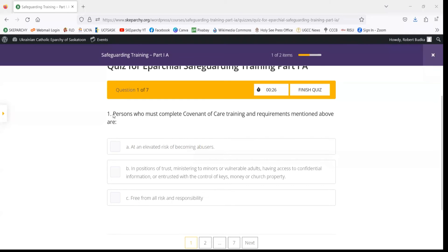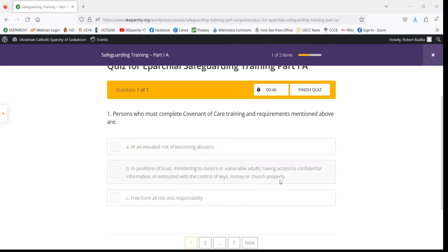For instance, for question one: persons who must complete Covenant of Care training and requirements mentioned above are A) at an elevated risk of becoming abusers, B) in positions of trust ministering to minors or vulnerable adults, having access to confidential information or entrusted with the control of keys, money or church property, or C) free from all risk and responsibility.